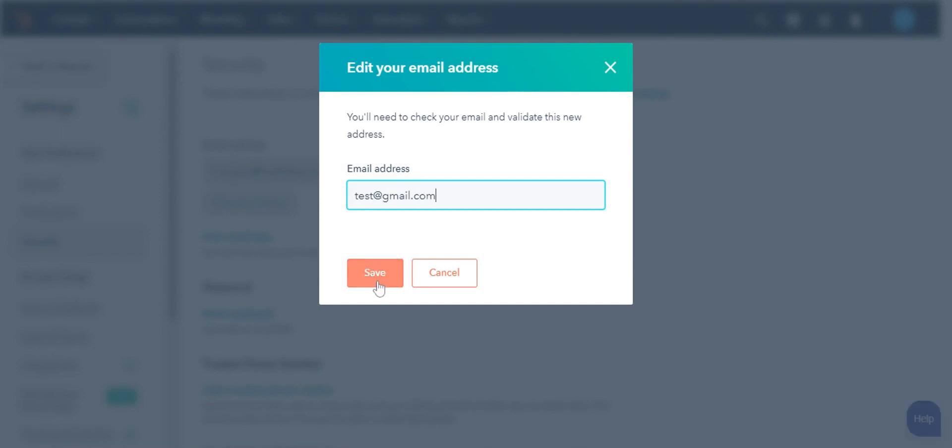You will now receive an email in your new email address inbox to confirm and validate the new email address. Once you confirm it, your email address will be updated. Thanks for watching.